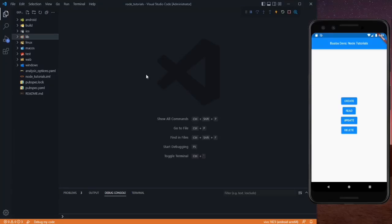In our last video, we learned how to create some data in our backend and we created our Node.js API for that. So in this video, we are going to learn how to fetch that data from our backend, and we will do this with the help of Node.js API — meaning we are going to create another API and fetch the data from our backend.